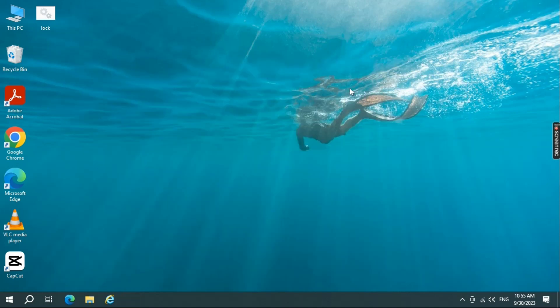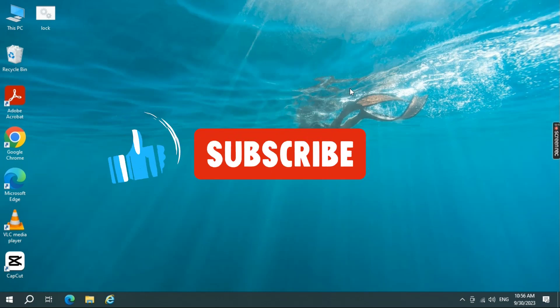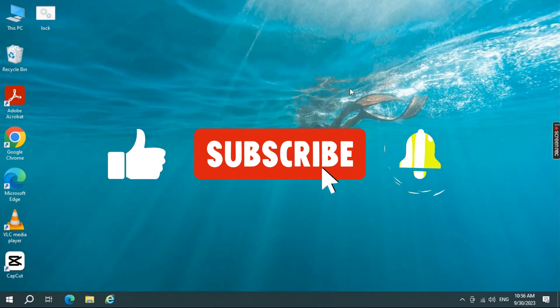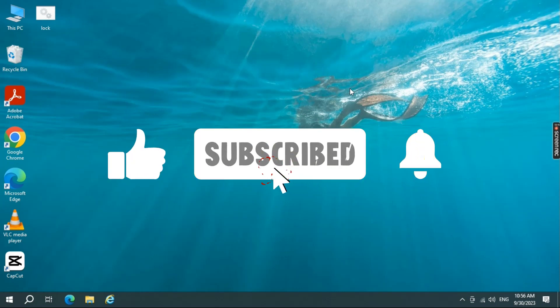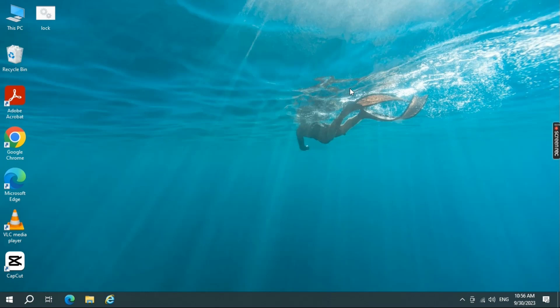There you have it! I hope one of these solutions helped you resolve the Windows Update Error 0xc1900204. If you found this video helpful, please give it a thumbs up and share it with others who might be facing the same issue. Don't forget to subscribe for more tech tips and tutorials. Thanks for watching, and see you in the next video!